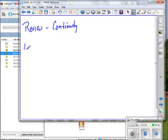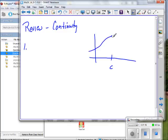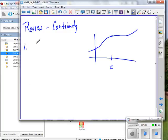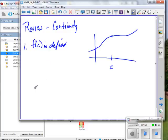Let me put an example up here. Would you say that function is continuous? No — it's discontinuous at a point. Why? The open circle tells you it's undefined there. So the first condition is that f of c must be defined. That function is not continuous at c because the function is not defined at c.